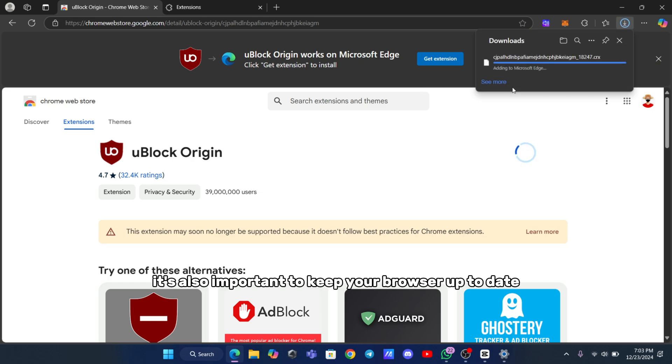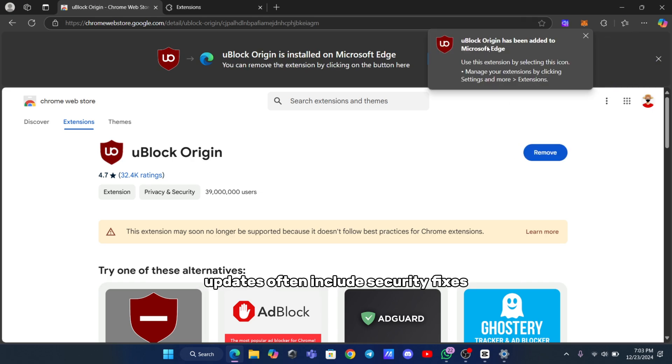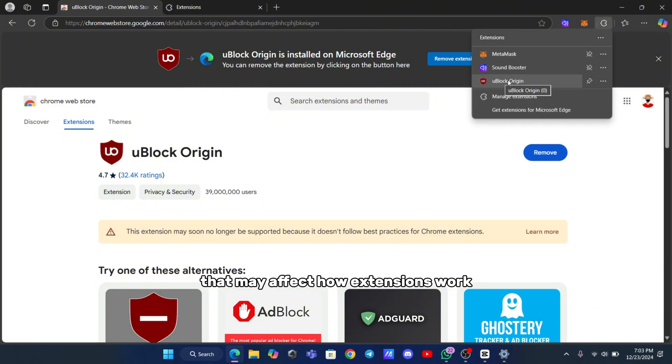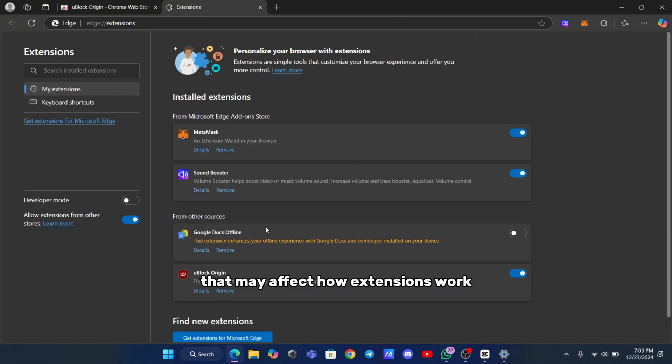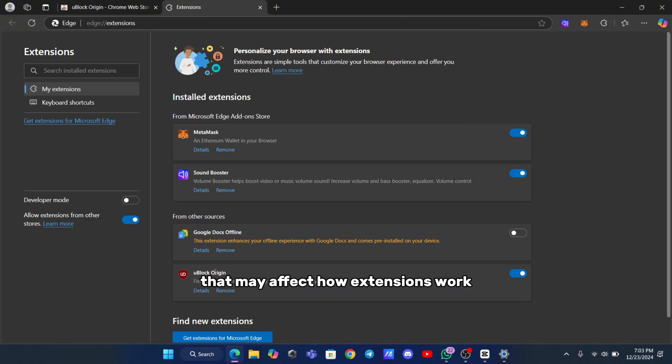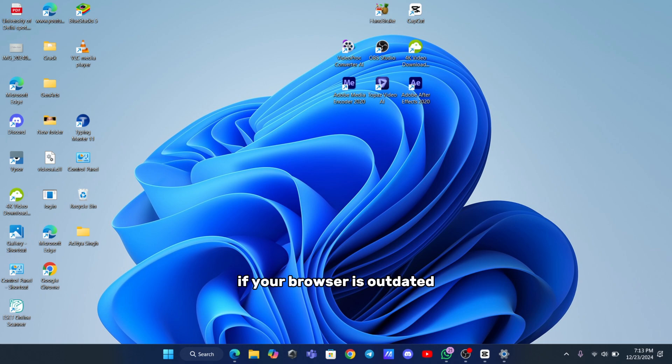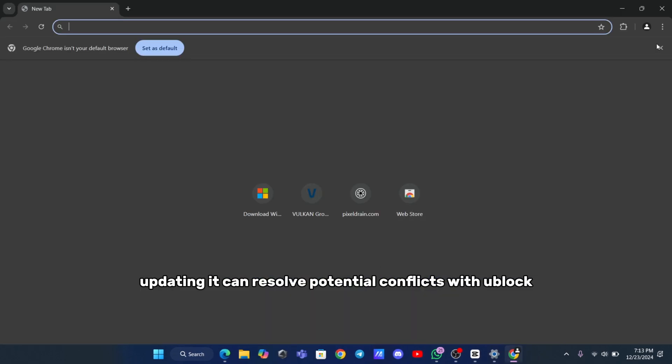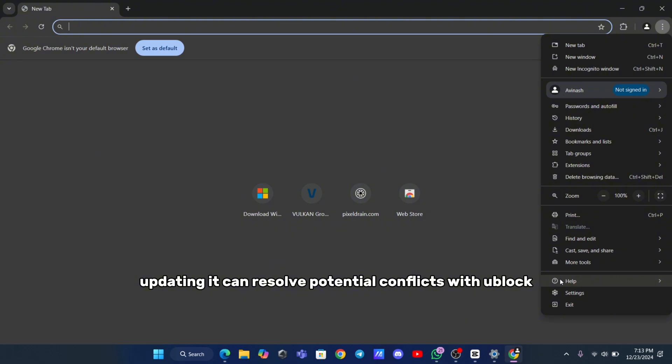It's also important to keep your browser up to date. Updates often include security fixes and compatibility improvements that may affect how extensions work. If your browser is outdated, updating it can resolve potential conflicts with uBlock Origin.